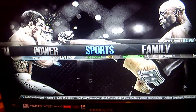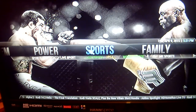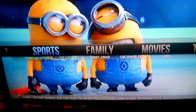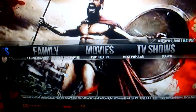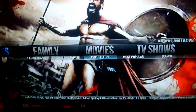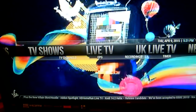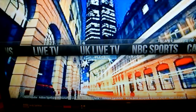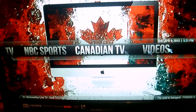For example, in Sports we have a lot of different sections. In Family we have some Disney collections, top cartoons, Disney Junior, etc. Movies — you can browse via the latest movies, certificates, or the most popular. Same with TV Shows. Under the UK Live TV, we have your BBC iPlayer and the ITV Player.